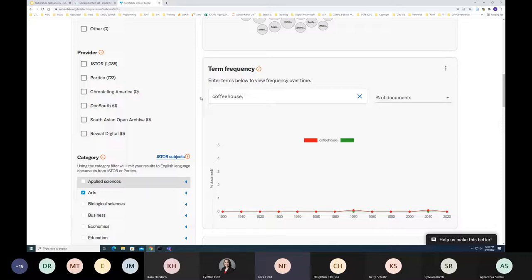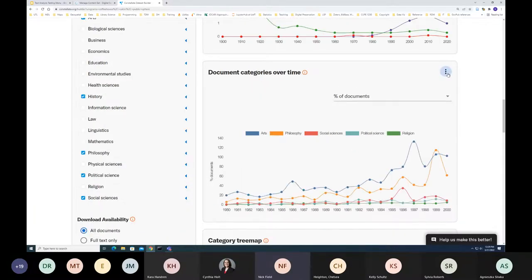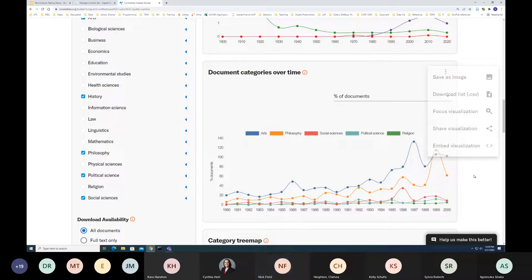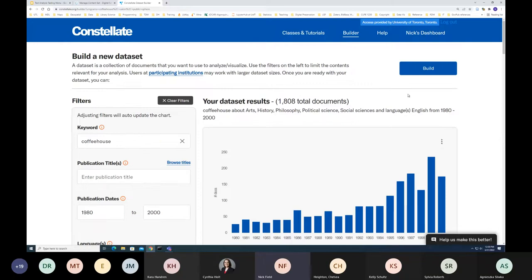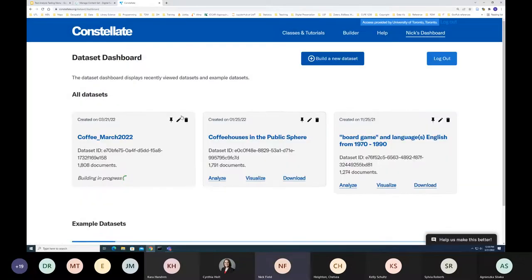All the visualizations have automatically changed. You can see the number of documents per year, their key phrases, and adjust term frequencies — though there's currently a known glitch where the year starts at 1900 rather than the selected range; the team is aware and working on it. You can look at terms like 'coffee house' and 'salon culture' and see their relative predominance over time, as well as the public sphere theory. If you're interested in a particular visualization, you can click the three dots to save it as an image, download the data as a CSV, share it, or embed it. Once satisfied with results, click 'Build.'